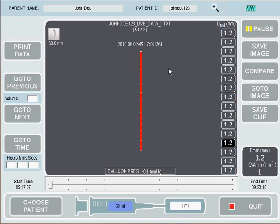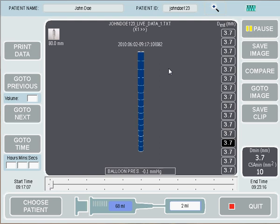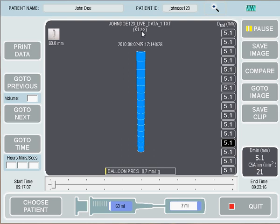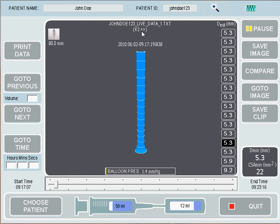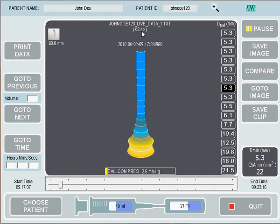If we press Play, it will start playing the procedure like we were in the procedure. At the moment it's playing at regular speed, so it'll play for the length that the procedure took. Using our keyboard, we can press the up arrow, which will increase the speed. Every time we press it, it'll increase it by another amount — so at the moment it's increased by a factor of 2.